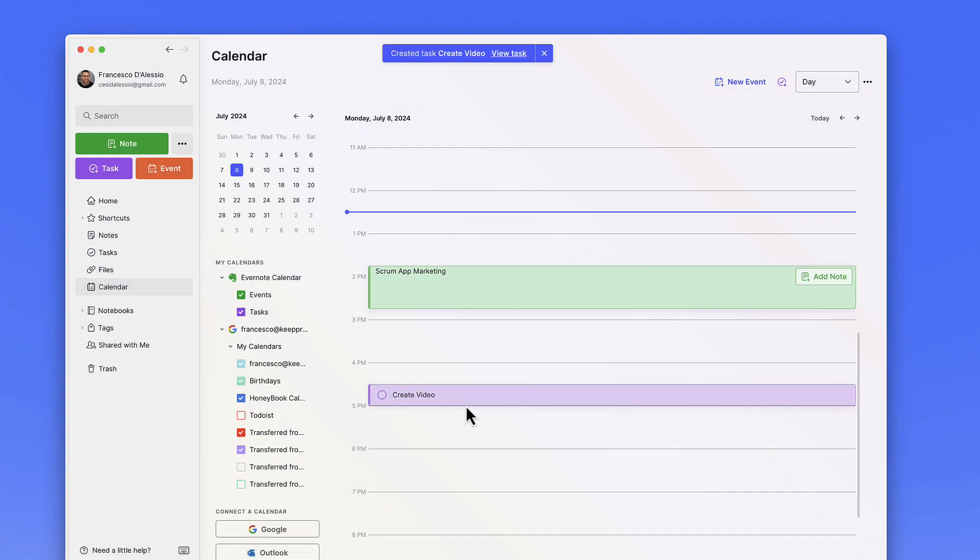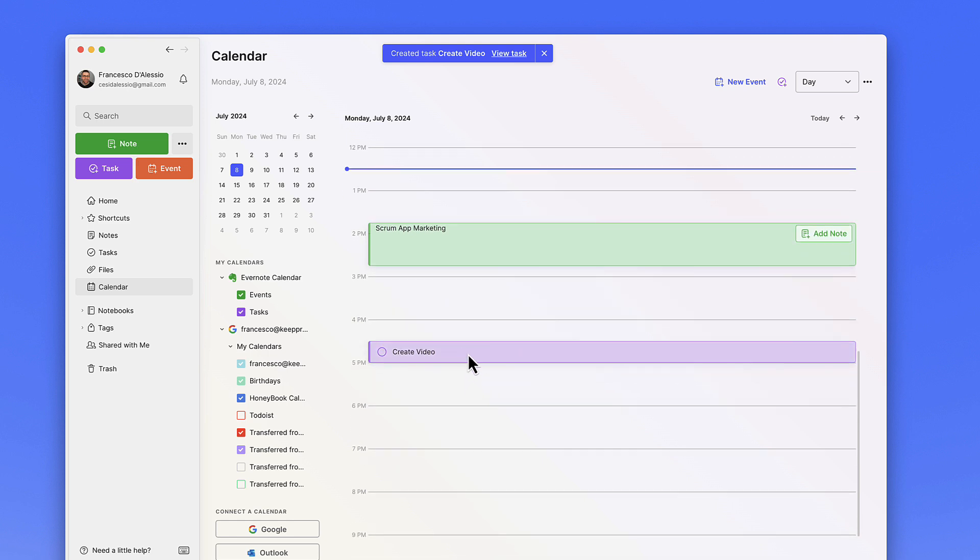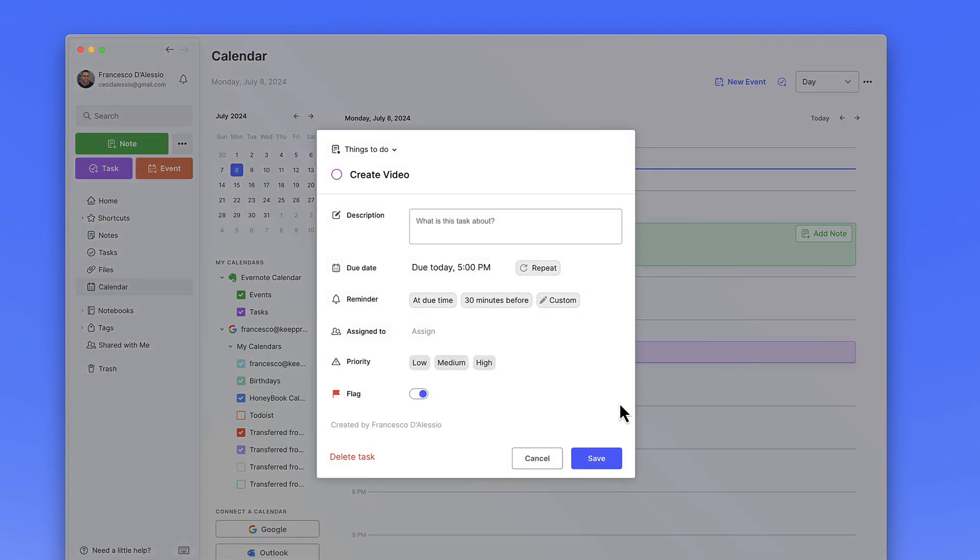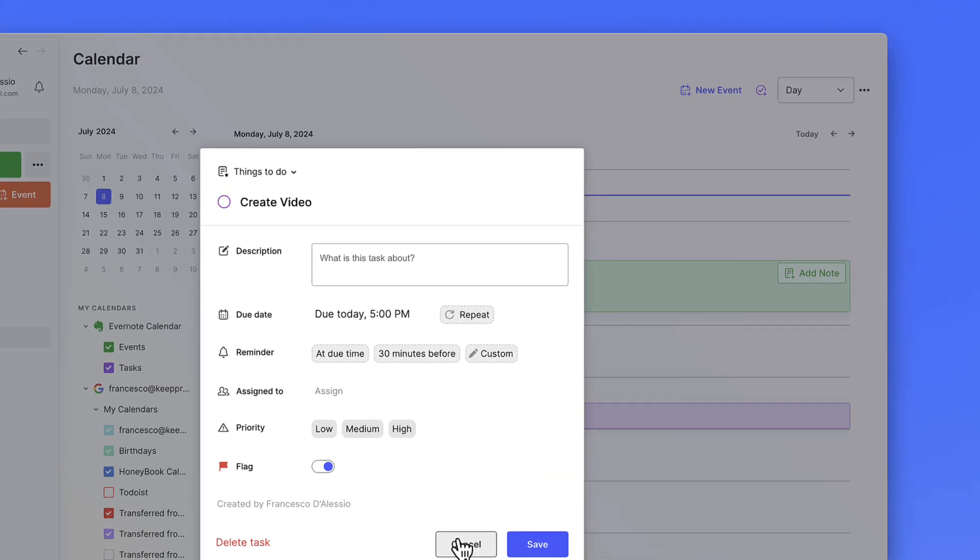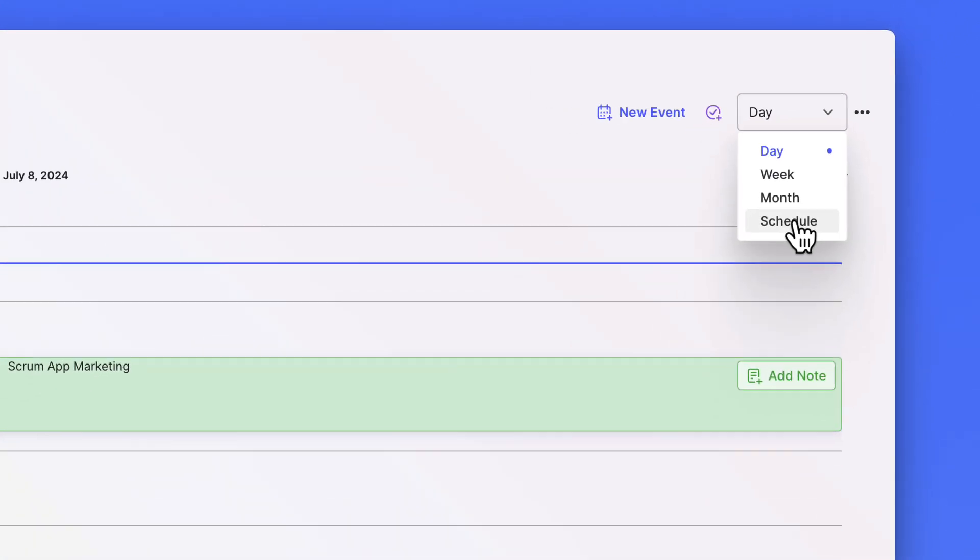You can see that this now appears as a task in my list. If I click into it I can see the details of it. Now if I didn't put a specific time to this, it wouldn't come up in this day view.